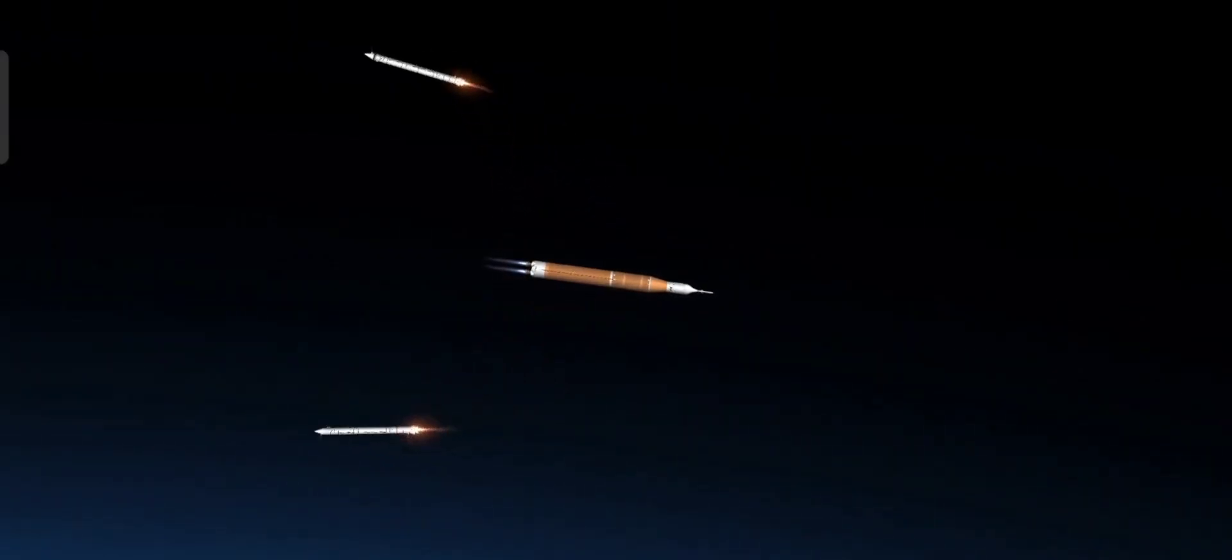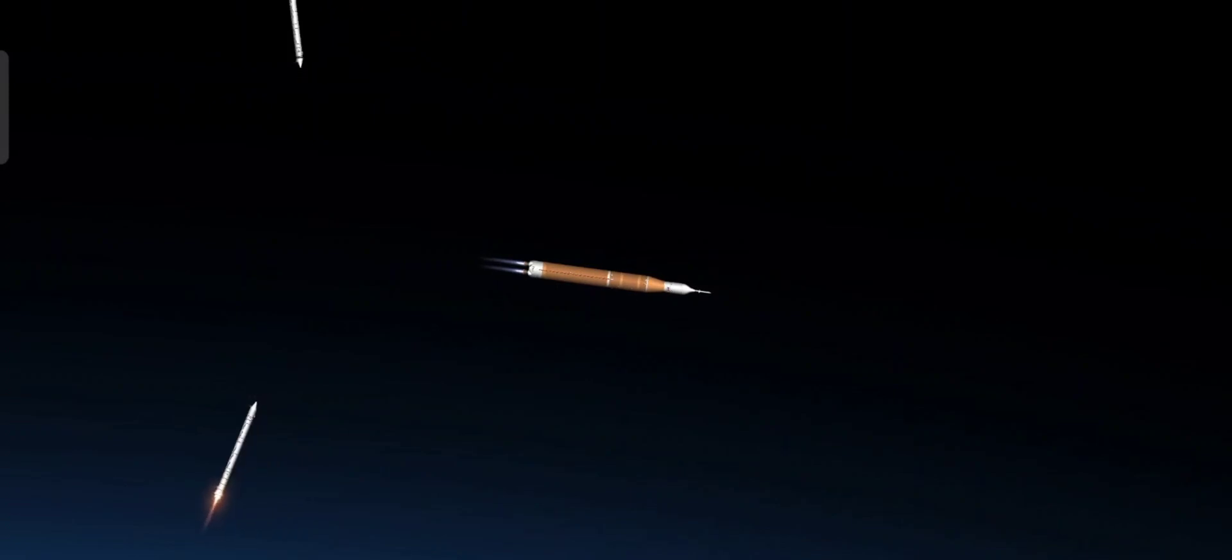Approximately two minutes into the mission, the boosters will consume all of their solid propellant and are safely jettisoned.